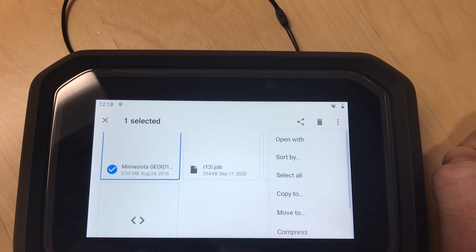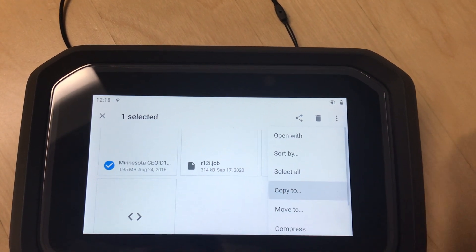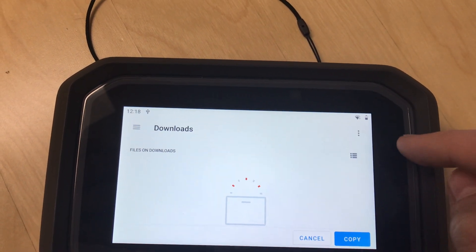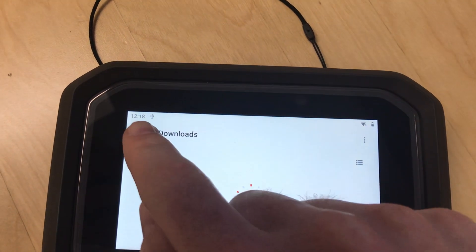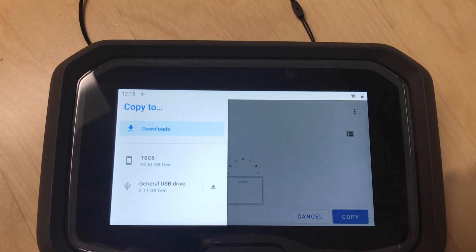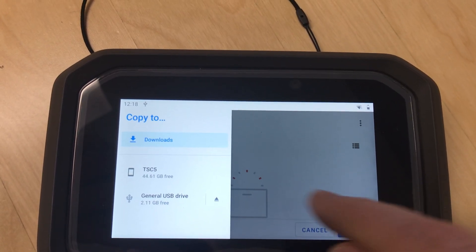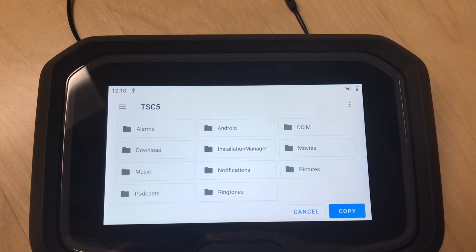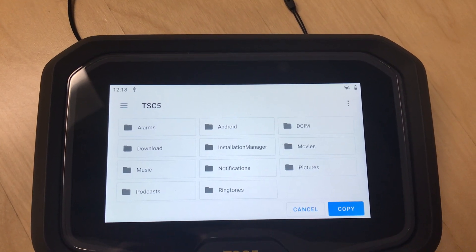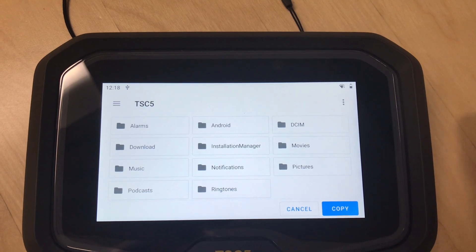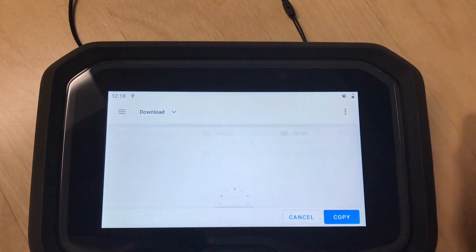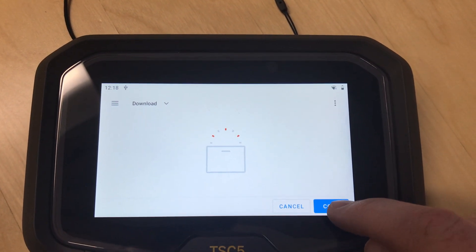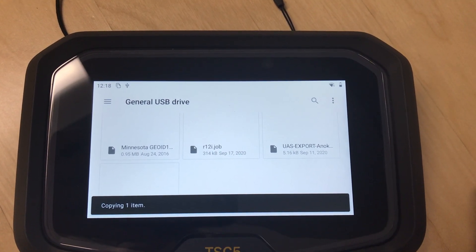Hit the three-dot button and choose 'Copy to.' Then hit the menu button, go to TSC5, and here's where you can find your specific data folder — or put it wherever you want. I'll put it in Downloads for now, then hit Copy. There we go!